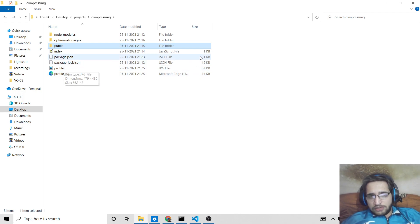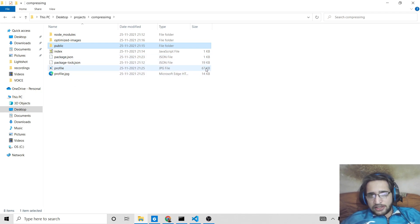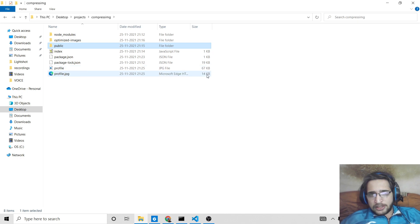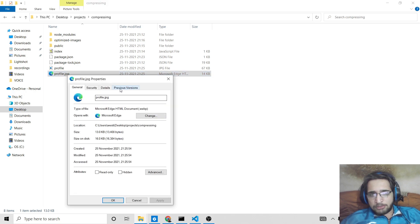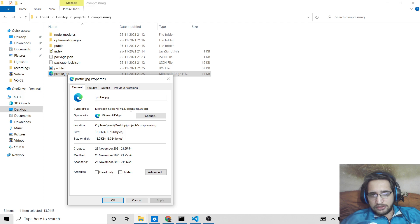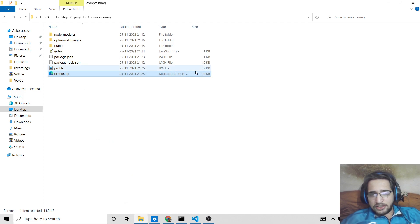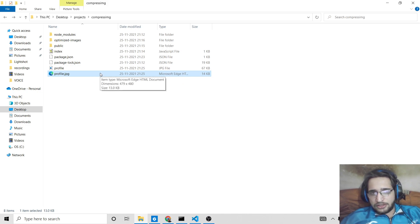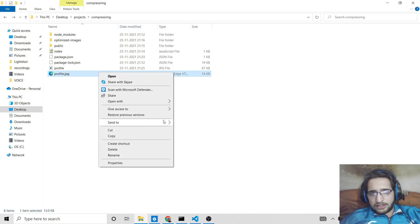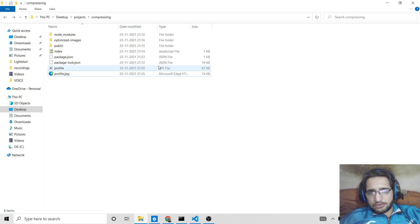It was 67 kilobytes and it reduced the space from 67 kilobytes to 14 kilobytes. So basically if you check the property here, it's a webp format. So it's a better format as comparison to PNG and JPG.